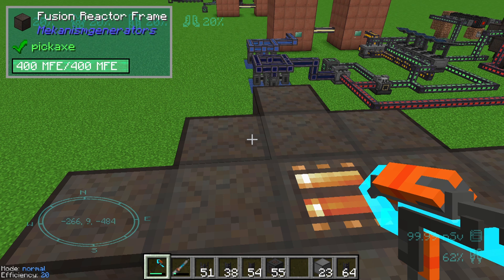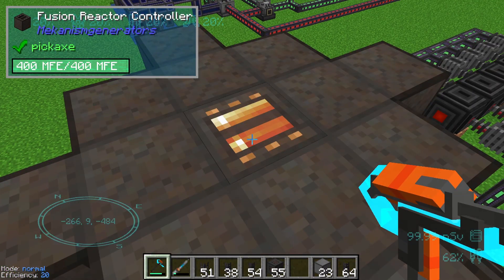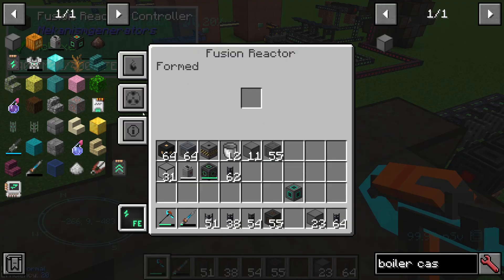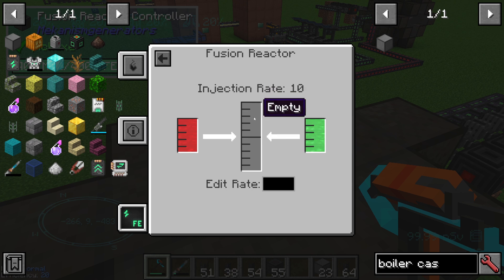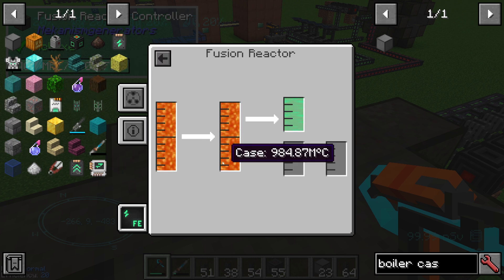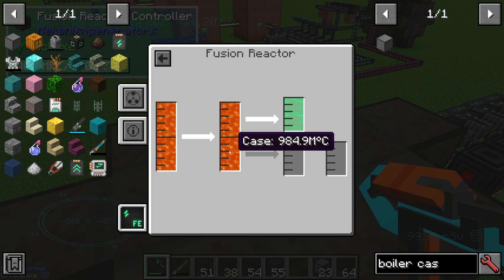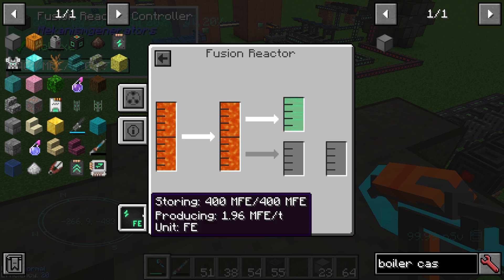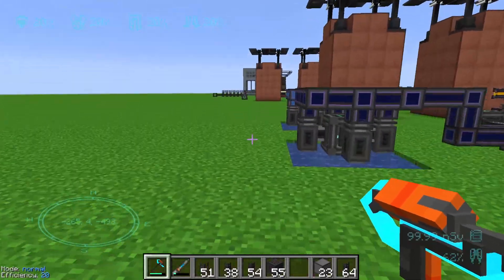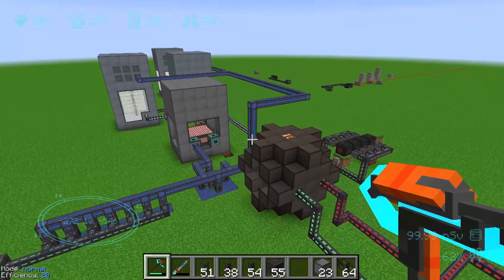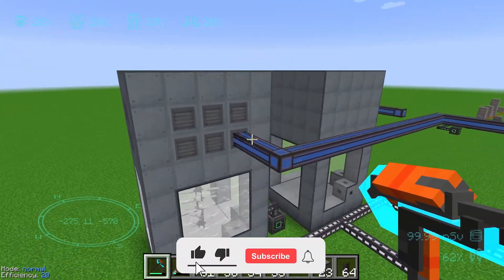Hello guys and welcome to a new Mekanism tutorial. In this episode I will show you how much energy we can produce with an industrial turbine and we want to look at different types of setups. In front of me is a fusion reactor and we can go into the fusion reactor tab. We see that we have installed an injection rate of 10, the heat is around 1000 mega celsius, and we are producing 1.96 megaforge energy.